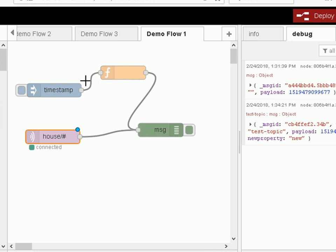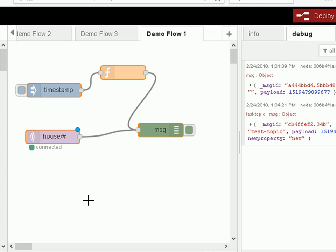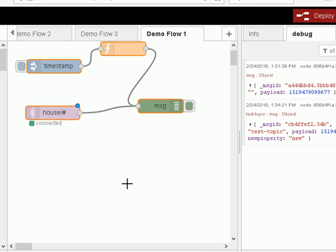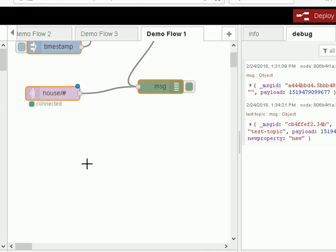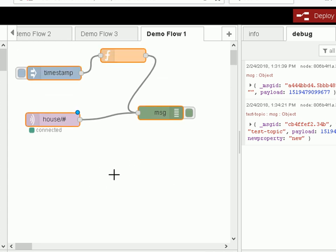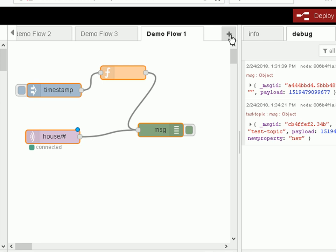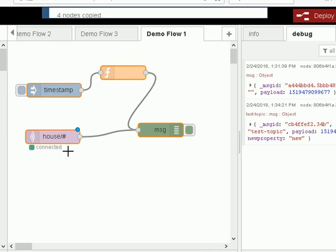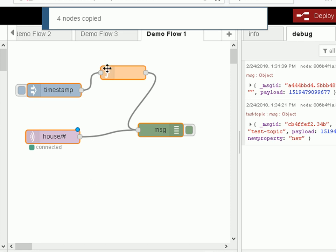If you want to copy a flow or parts of a flow you just use the control key and click on the various nodes. And then you go to the other part of the canvas here or you can create another flow. And then you just do control C to copy it. And you see it's copied.